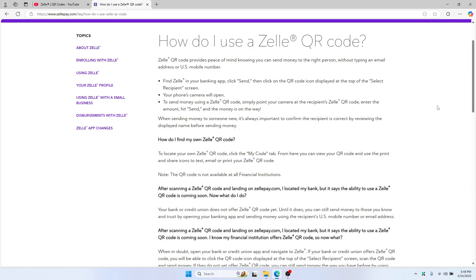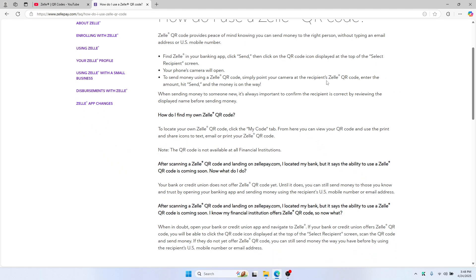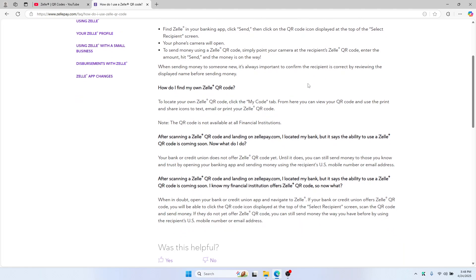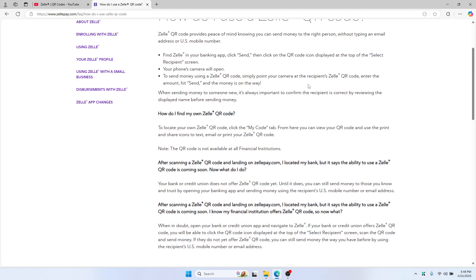Hello everyone, want to create a QR code for Zelle without digging through the app? In this quick tutorial, I'll show you what Zelle QR codes are, how they work, and what to do if your bank doesn't support them.